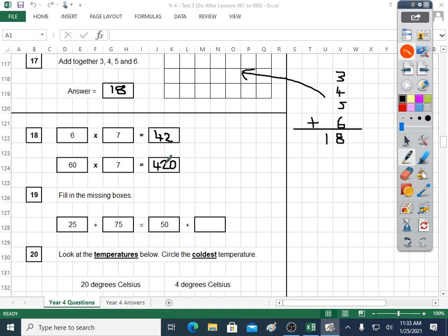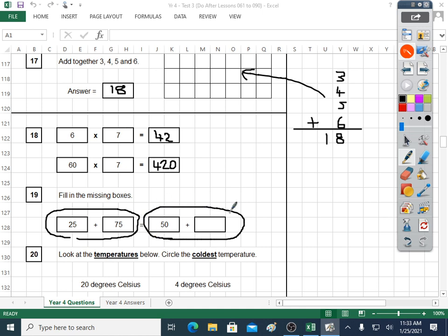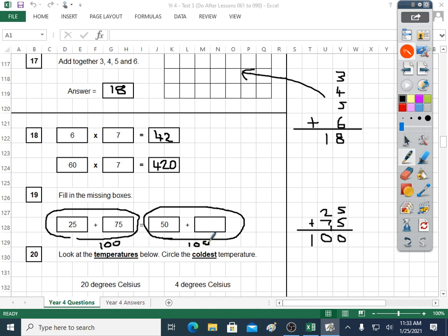Question nineteen: fill in the missing boxes. Both sides of the equals have to be the same. Twenty-five plus seventy-five — that's a little matching pair you should learn. Twenty-five plus seventy-five is a hundred. So if that side is worth a hundred, this side over here must be worth a hundred as well. We've already got fifty, so fifty goes with what to make a hundred? It's fifty. Make sure your answer box is really neat. The answer is fifty.